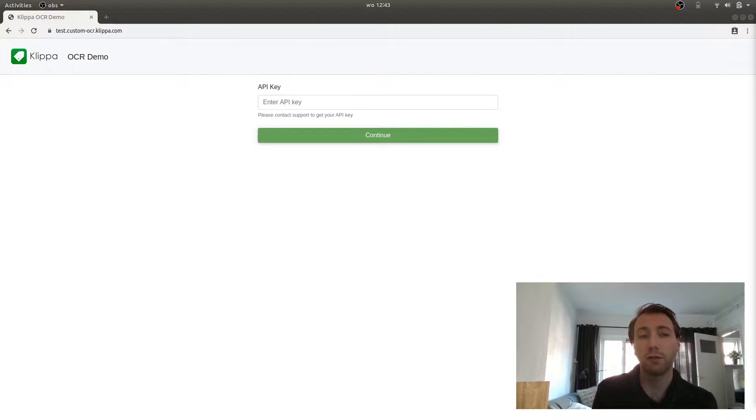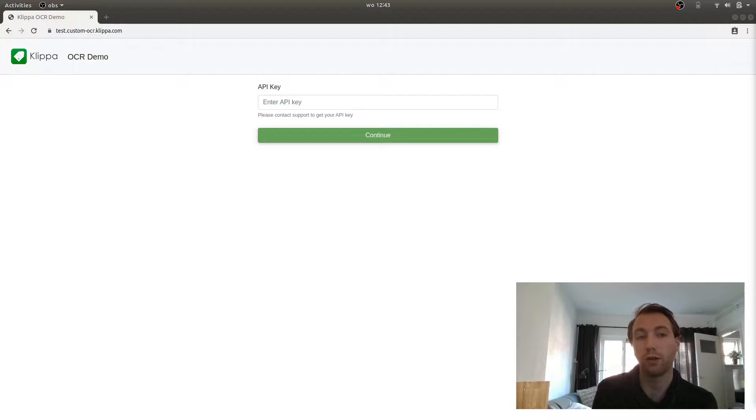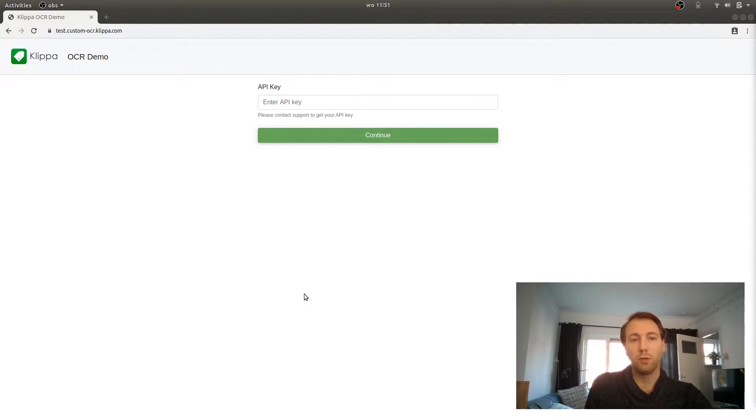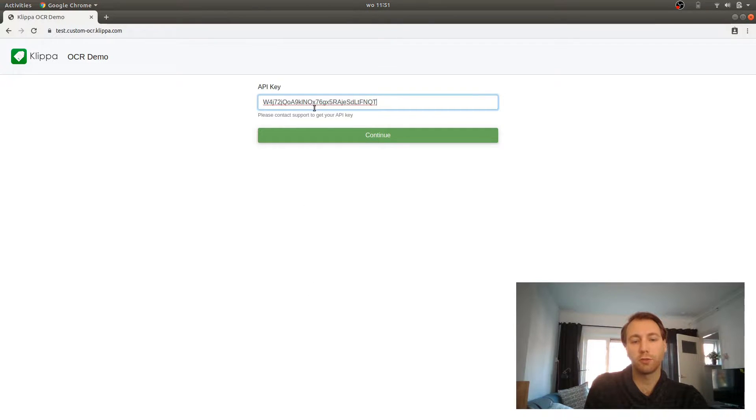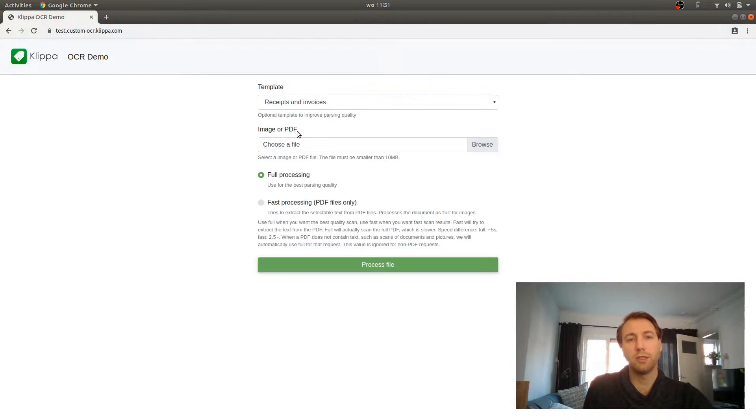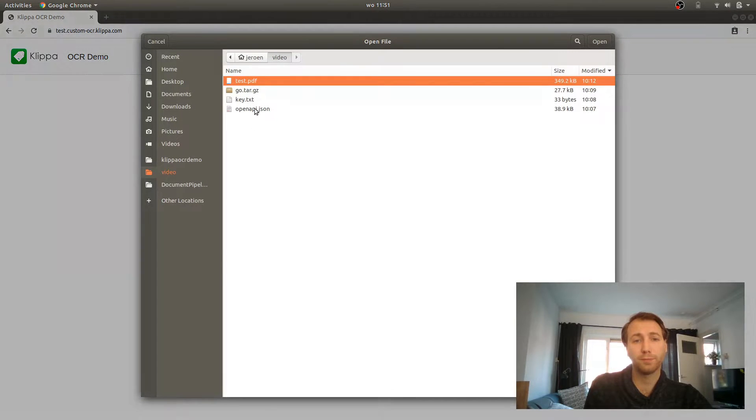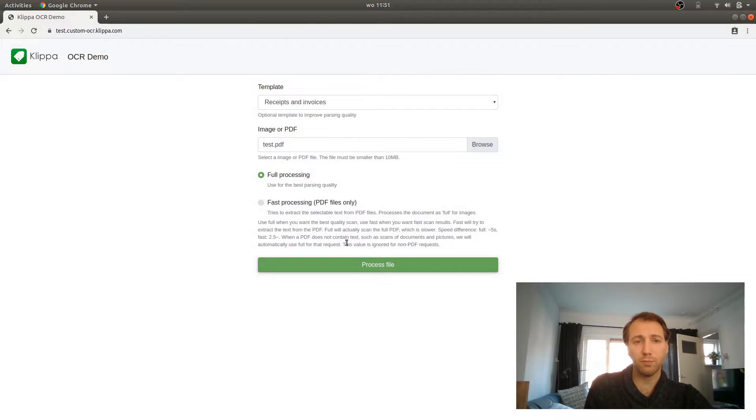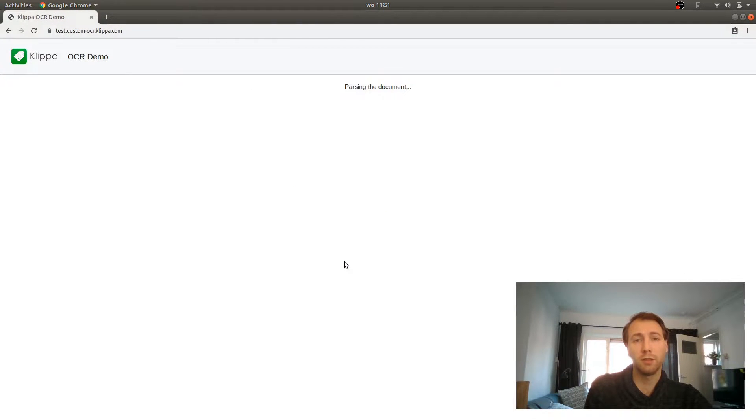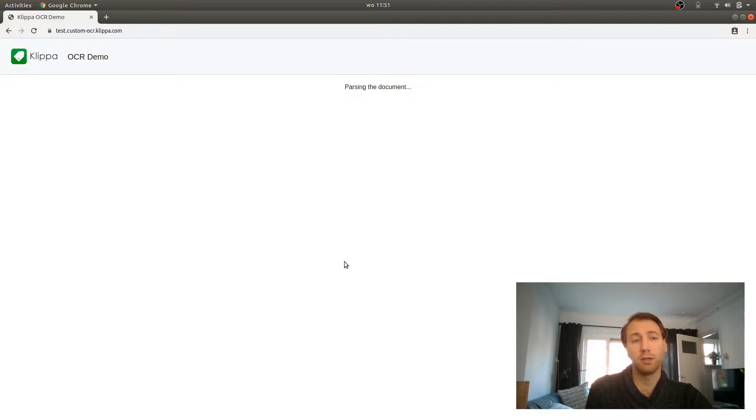The OCR demo page is available on test.custom-ocr.klippa.com. When you enter your API key into this form and press continue, you will be able to select a template and a file. If you select your file and press process file, the file will be sent to the server and it will be parsed directly.